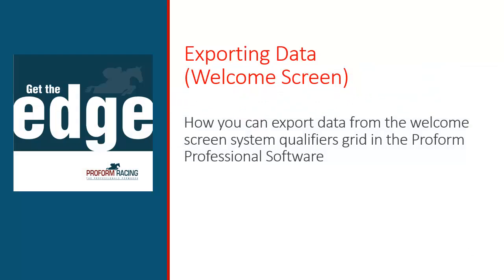In this video, I show you how you can export data from the welcome screen system qualifiers grid in the ProForm Professional software.